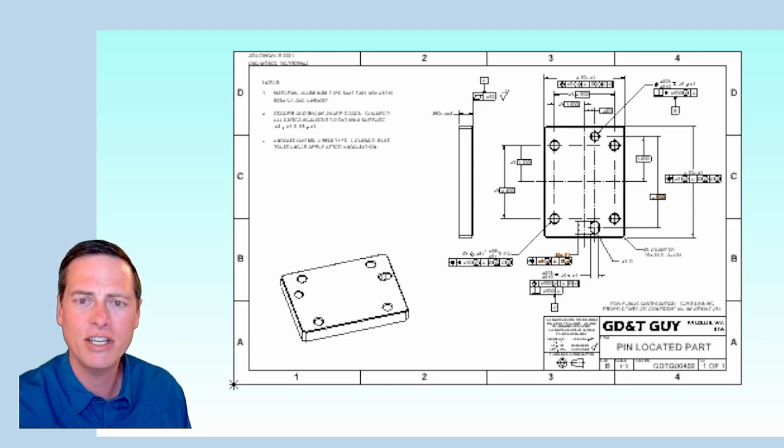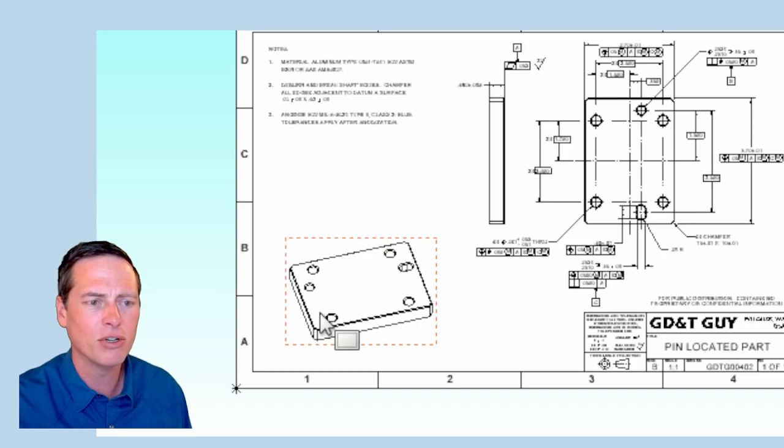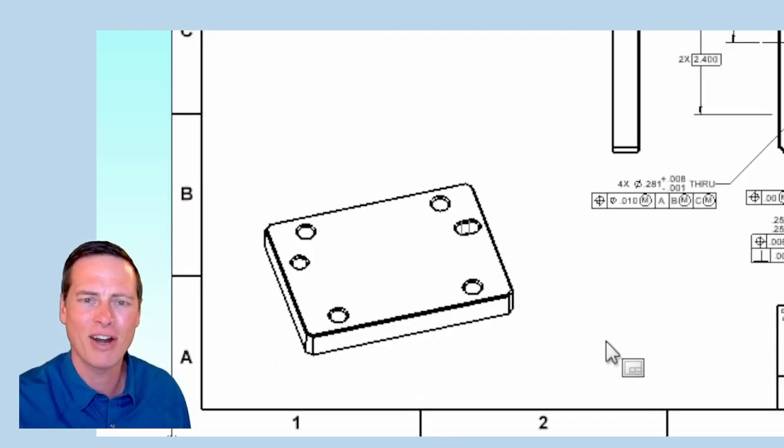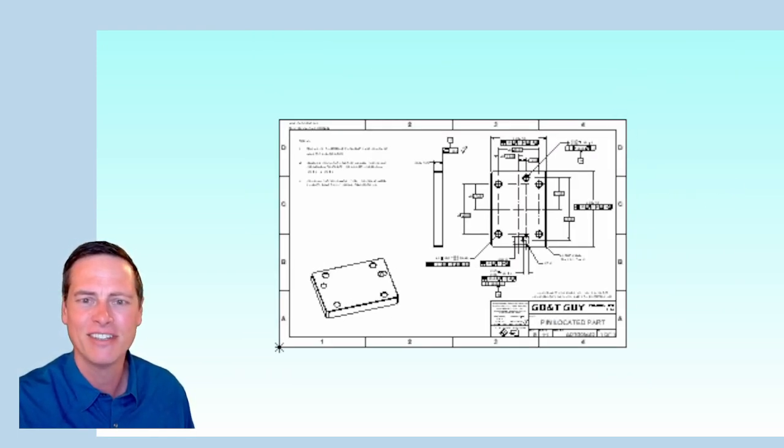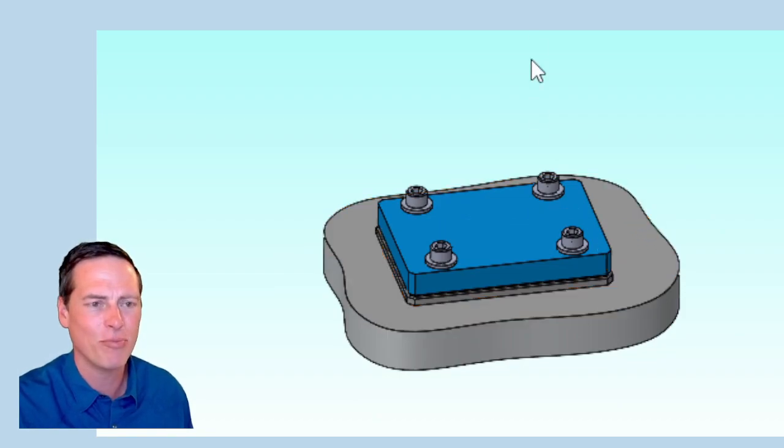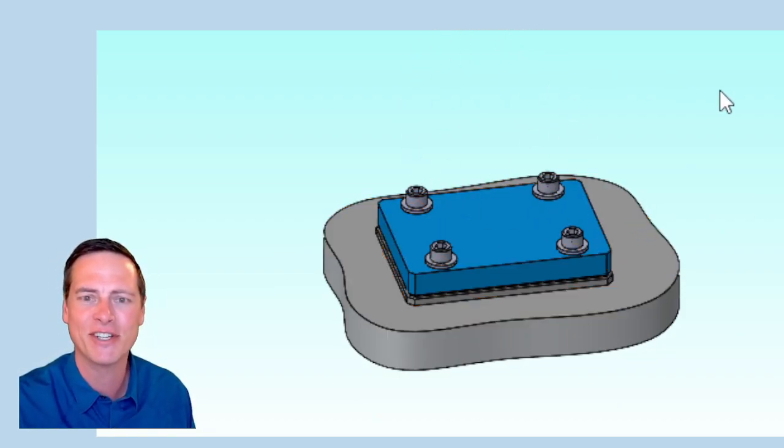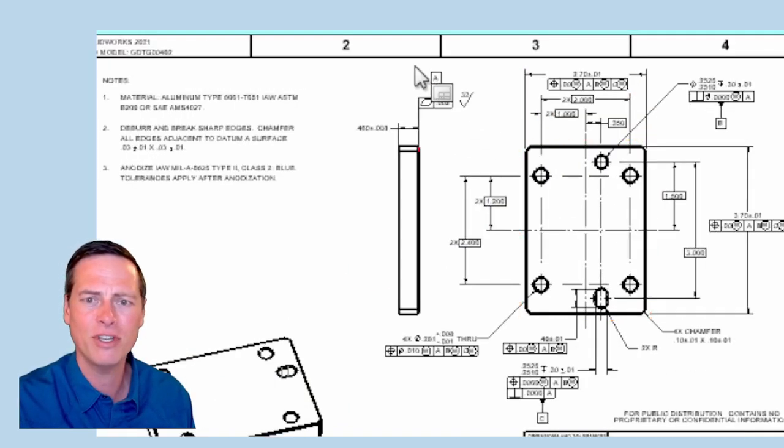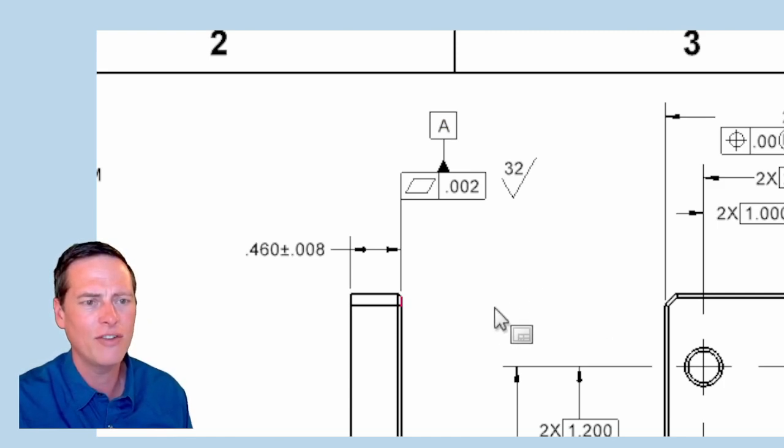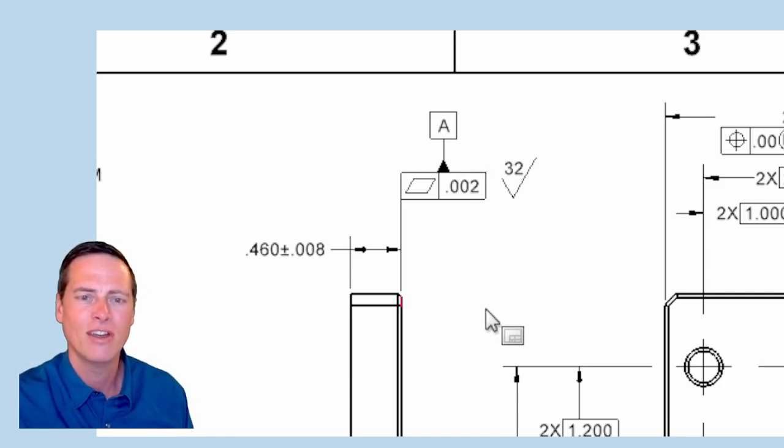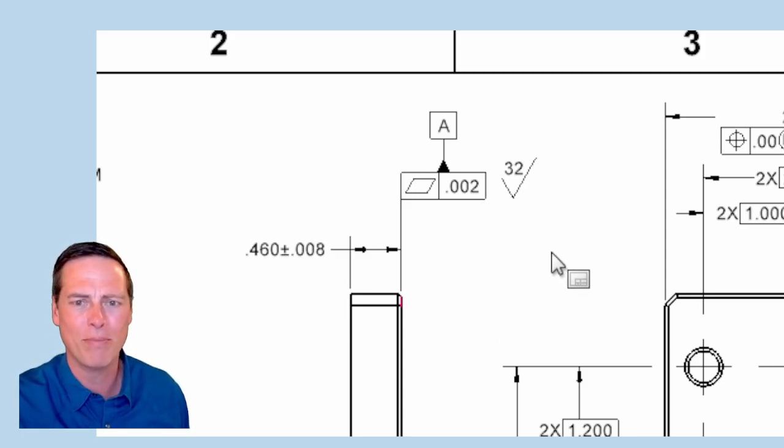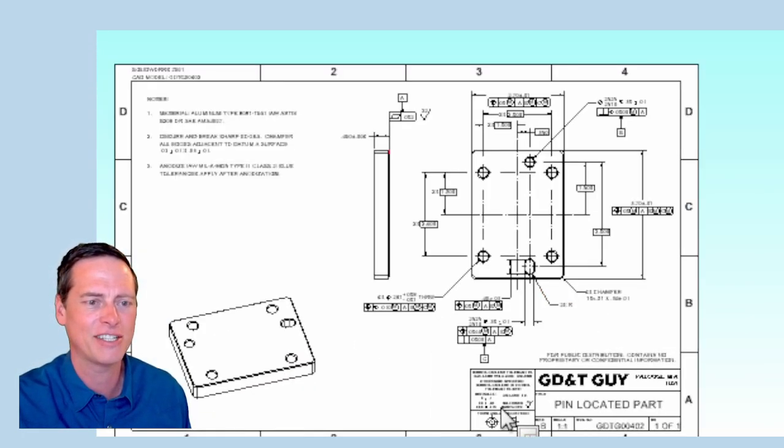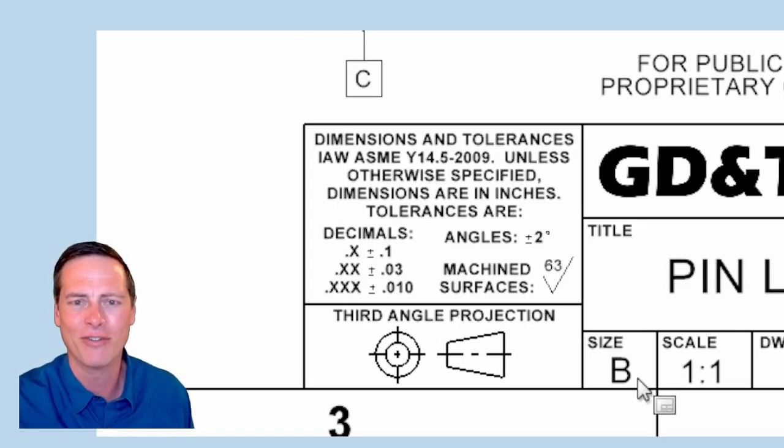So let's go to the drawing and look how well this works with the Y14.5 system of datum reference frames. We're looking at drawing GDTG00402, which depicts a nice simple aluminum part. Obviously this part is kind of pointless, right? It just screws down and does nothing but take up space. Any part you actually design like this is going to have more going on, like up here probably, but we're just going to stay focused on this interface.